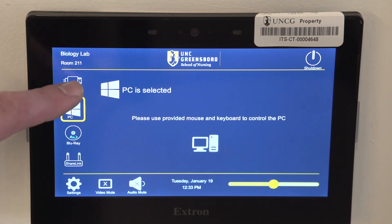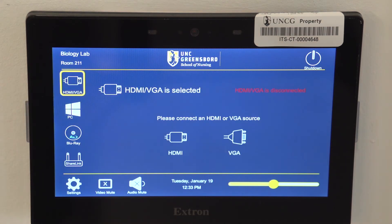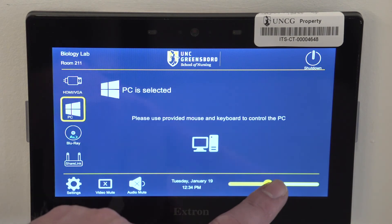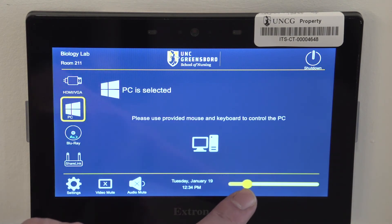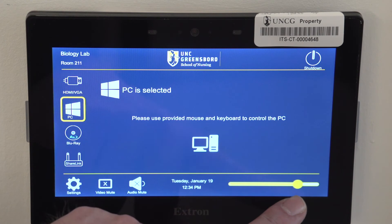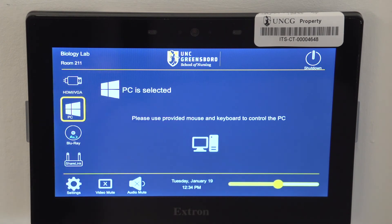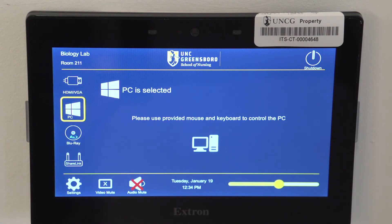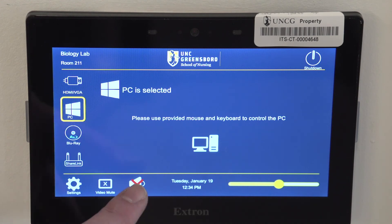Press the HDMI VGA button to use your own laptop or document camera. To adjust the room audio, use the slider in the bottom right corner. To mute the room audio, press the Audio Mute button.